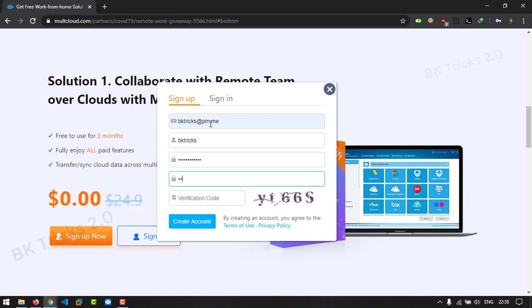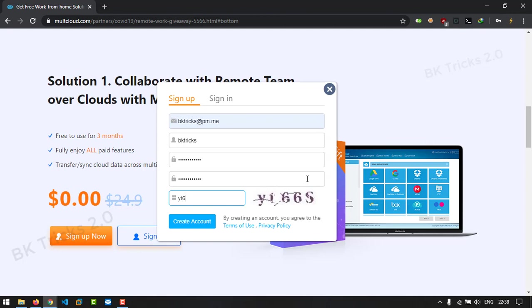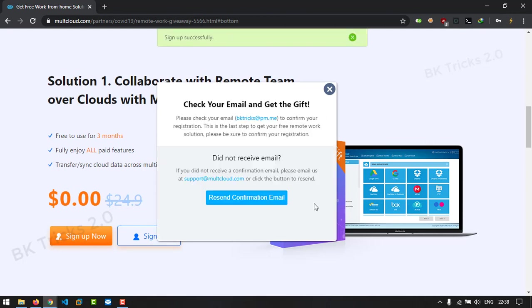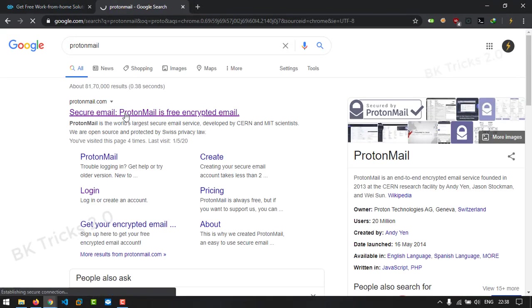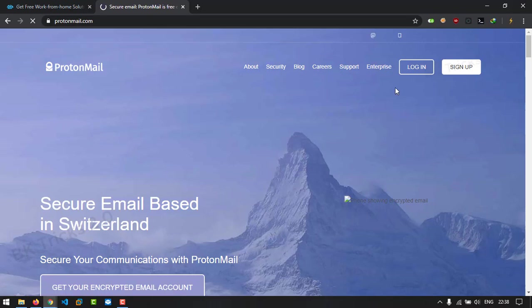Click on sign up button and create your account, fill the required details, and finish verification. Once that's done, log in and check. You'll get 200 GB data transfer bandwidth for 3 months.